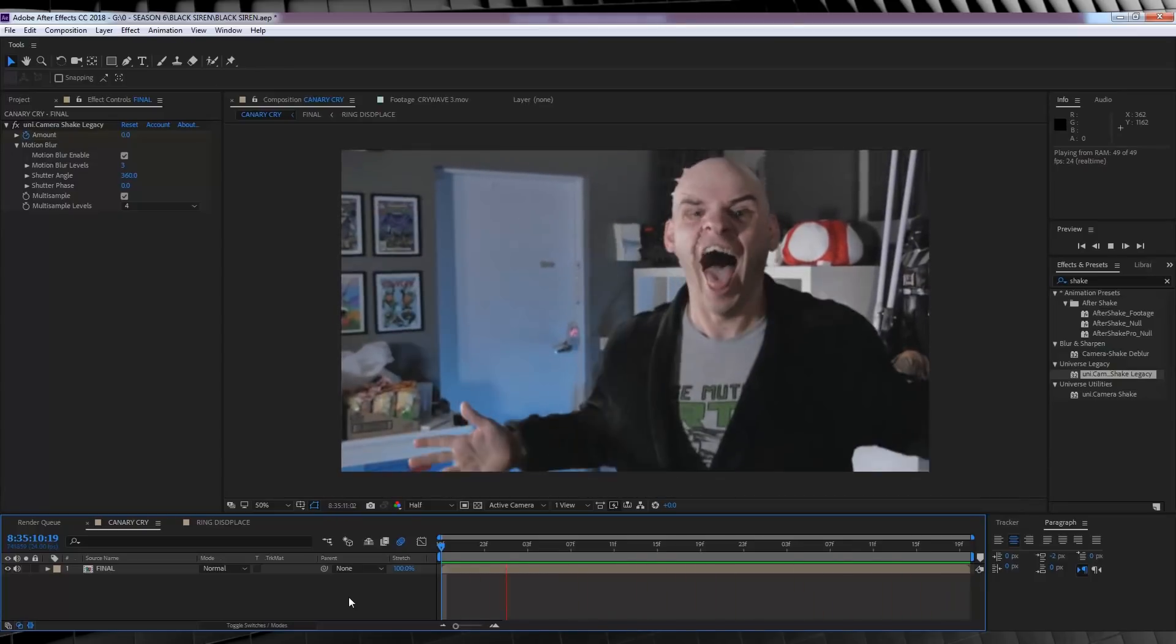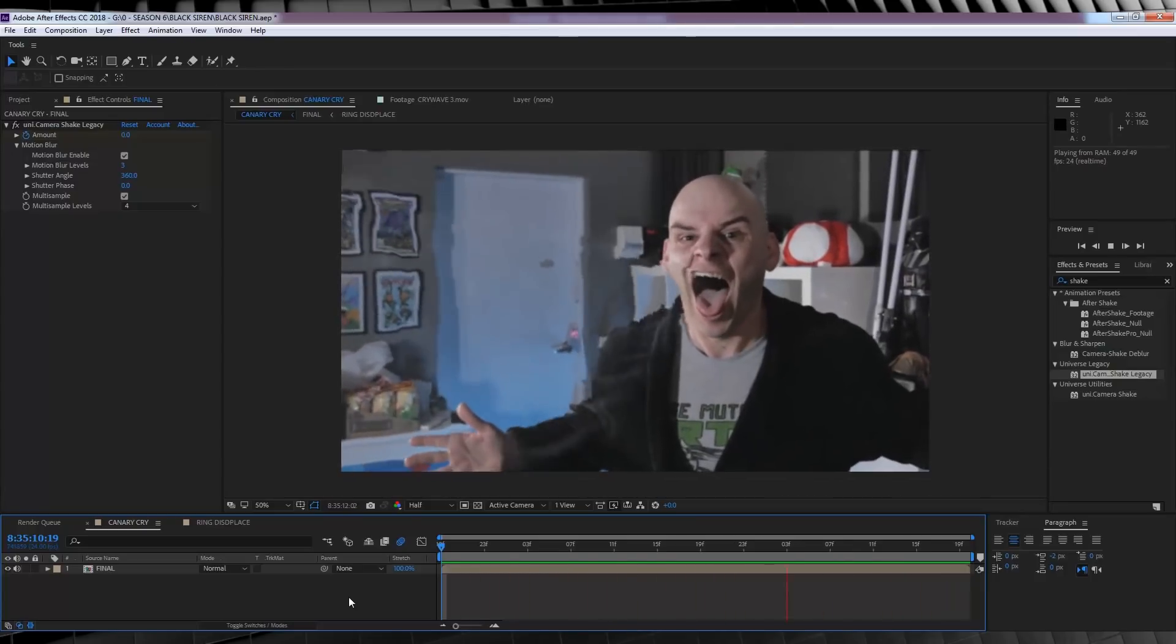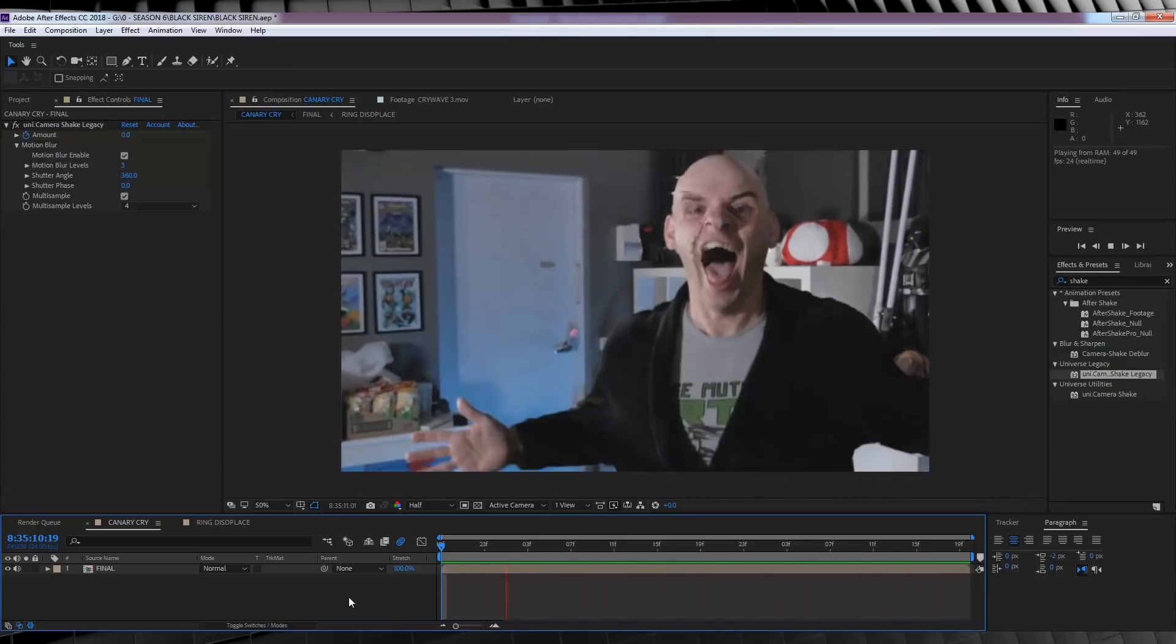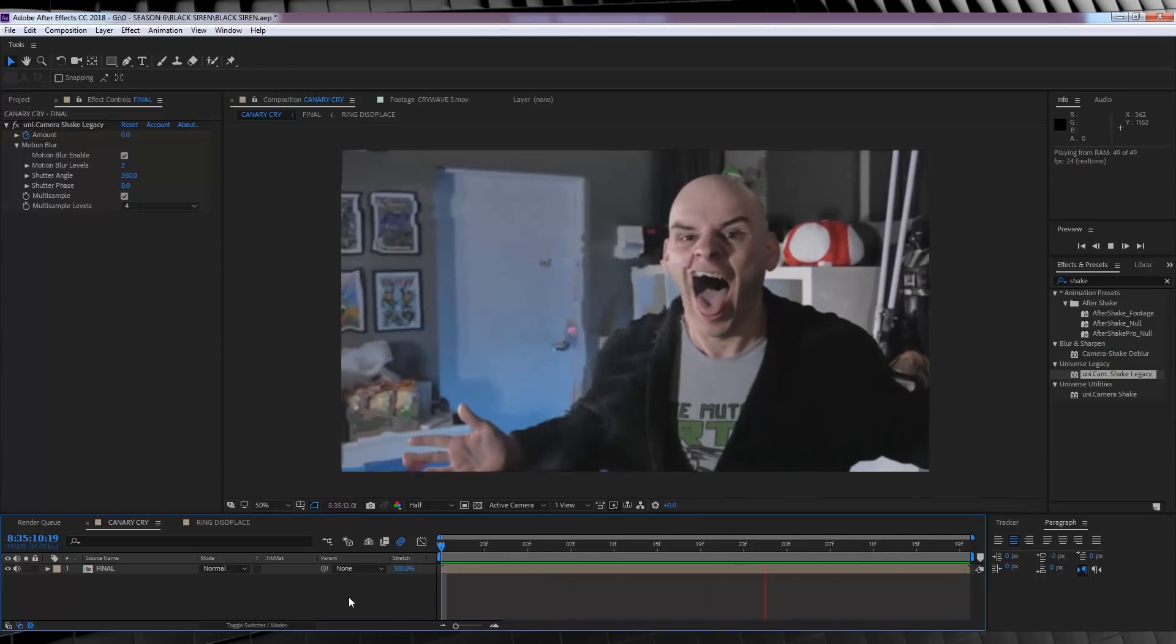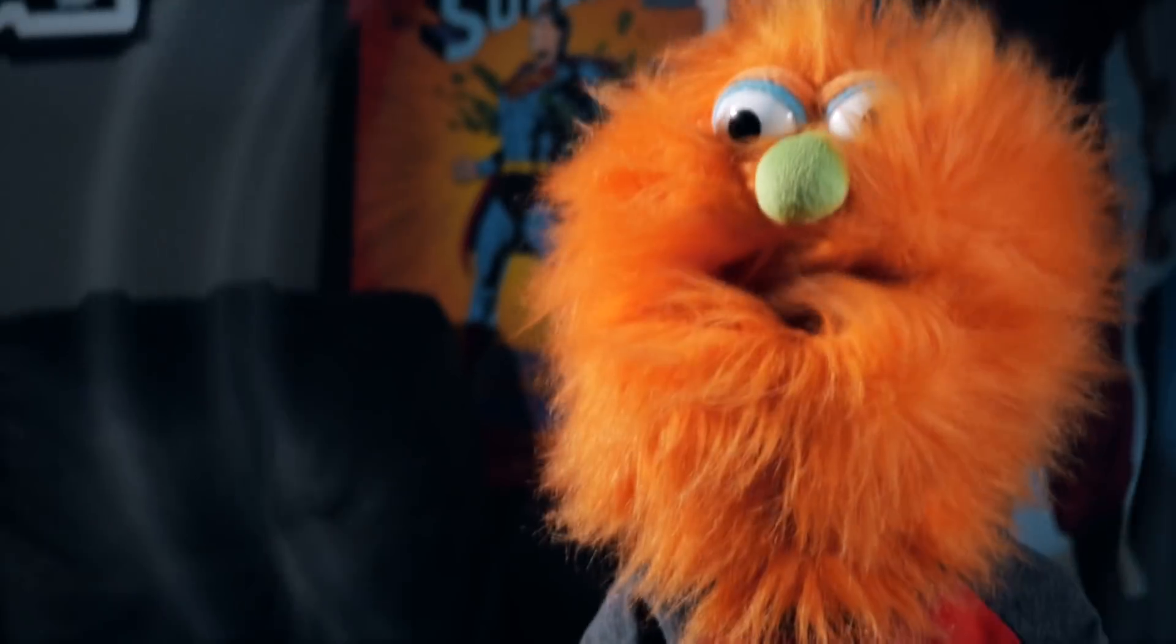And that, my friends, is another shot done. Out of all those steps, need something like this. So guys, that's my take on the Black Siren Sonic Scream slash Canary Cry from Arrow and Flash. Once again, I know it's not 100% screen accurate, but I'm pretty happy with the end result. And when you apply it to your footage, I think you'll be pretty happy too.